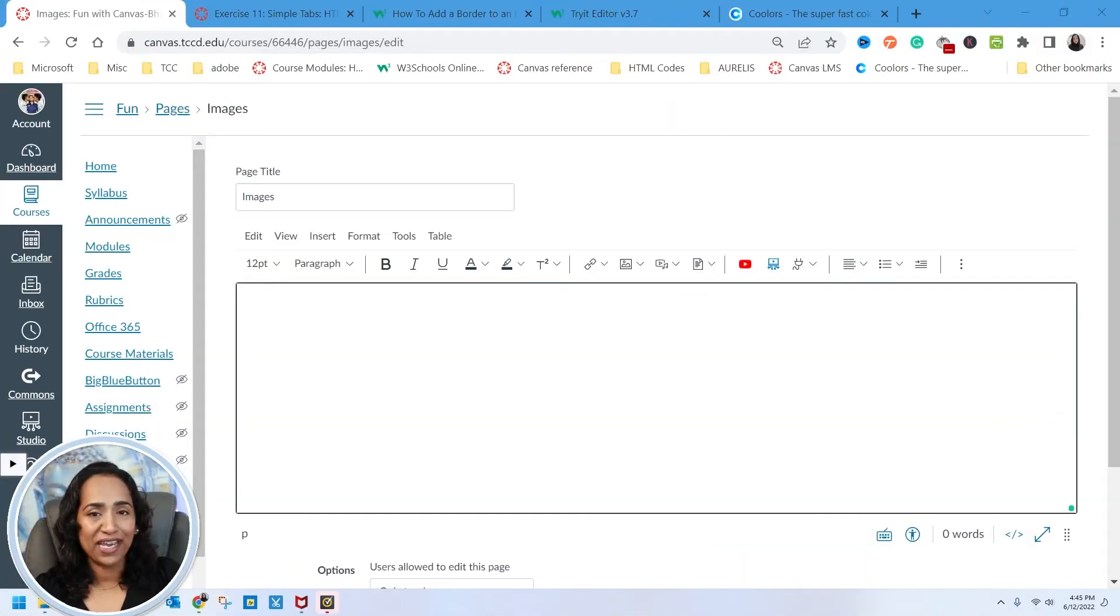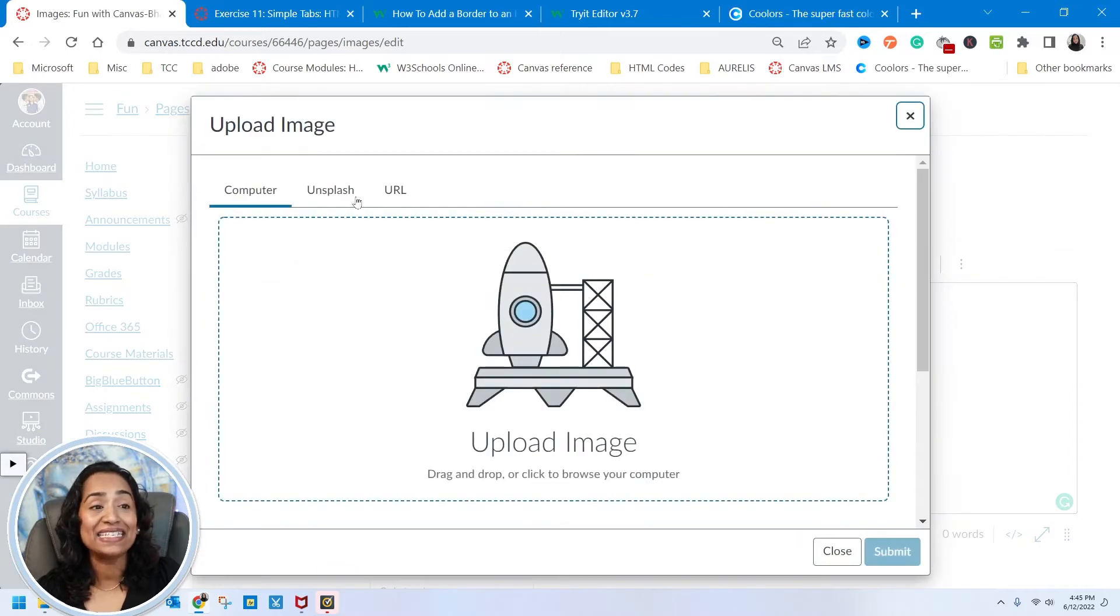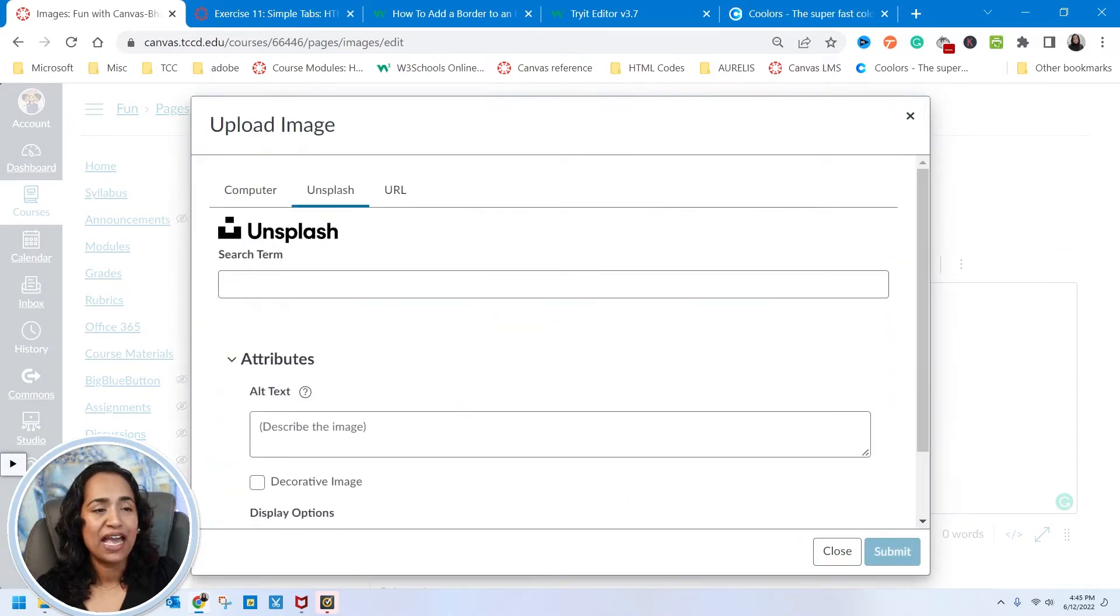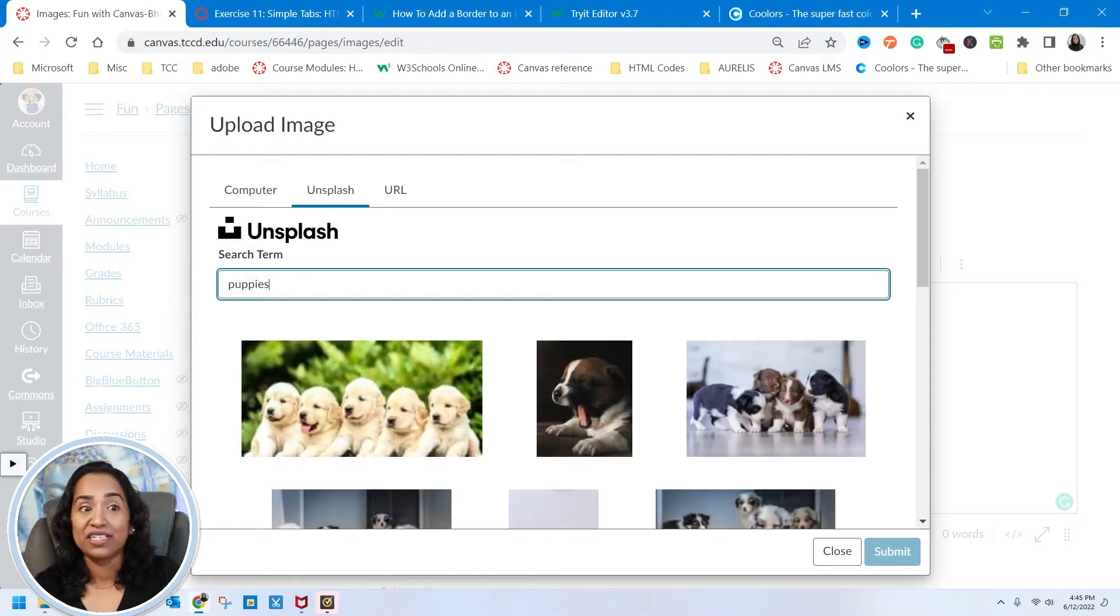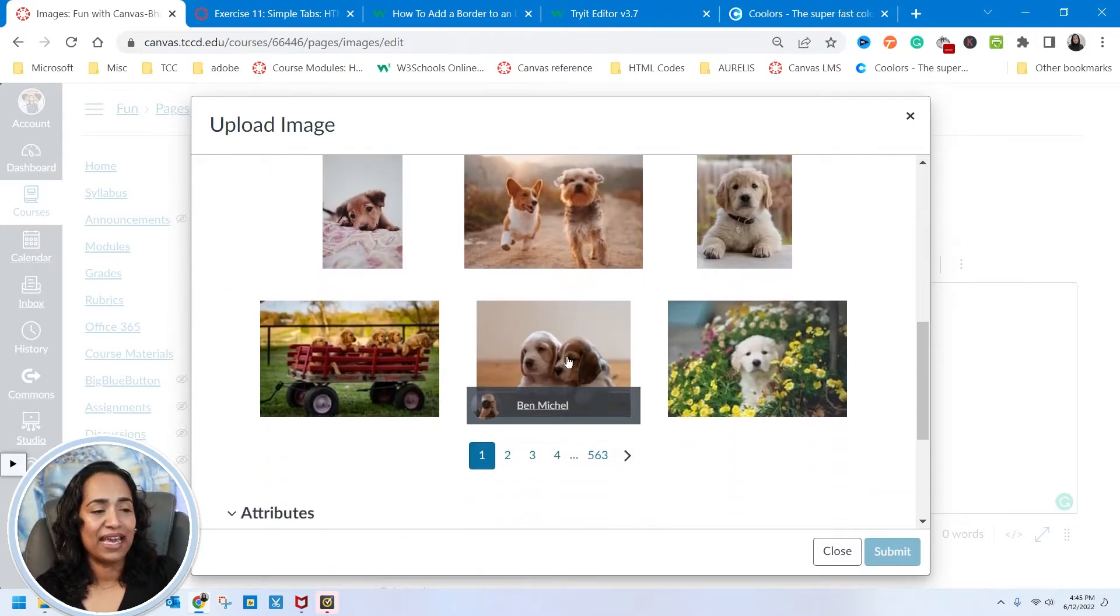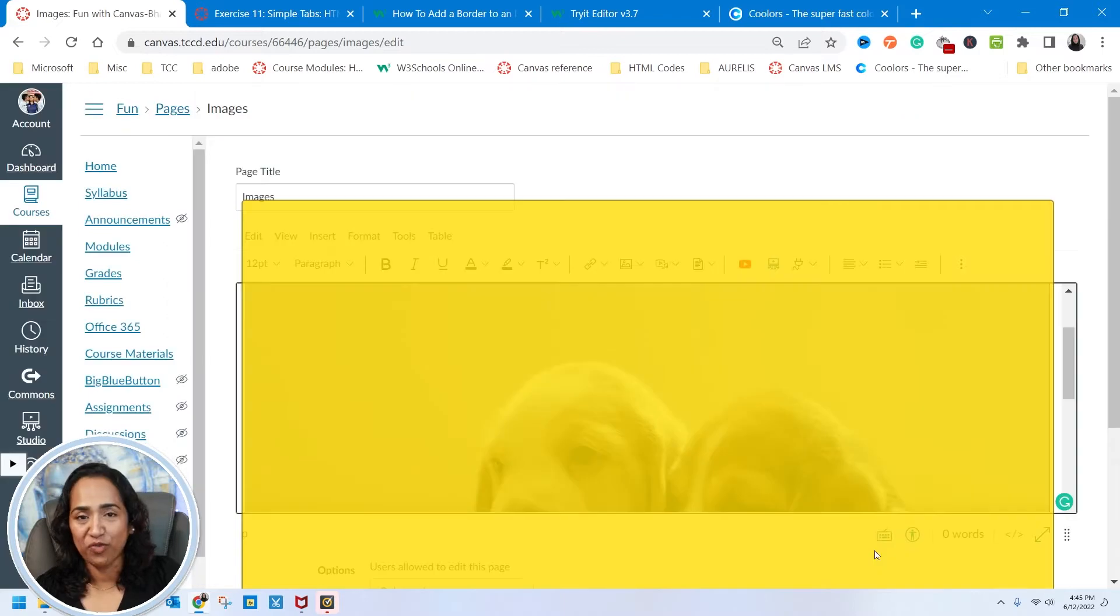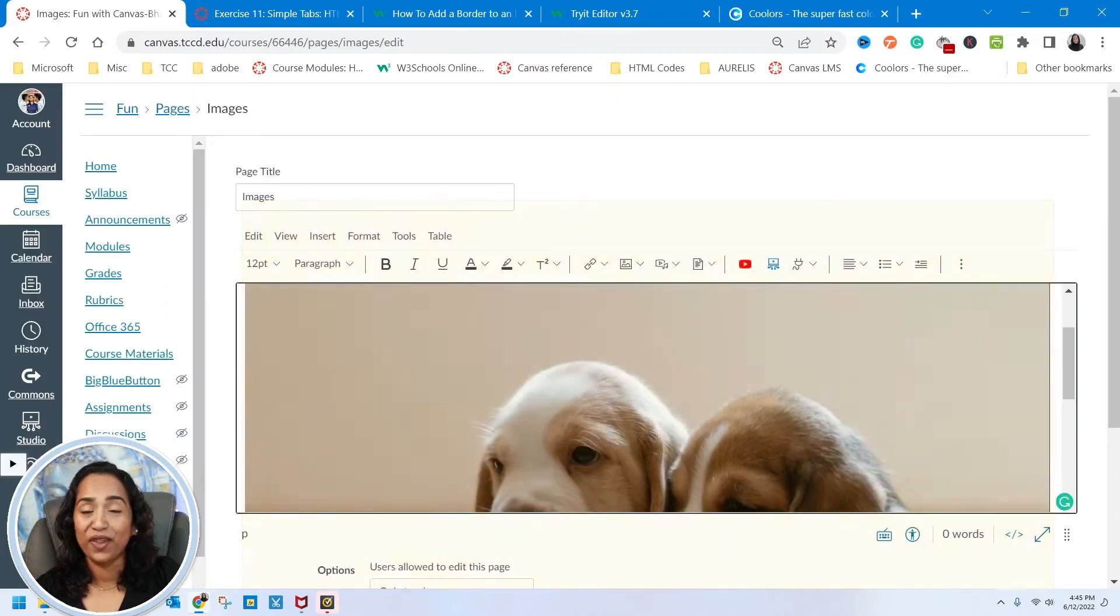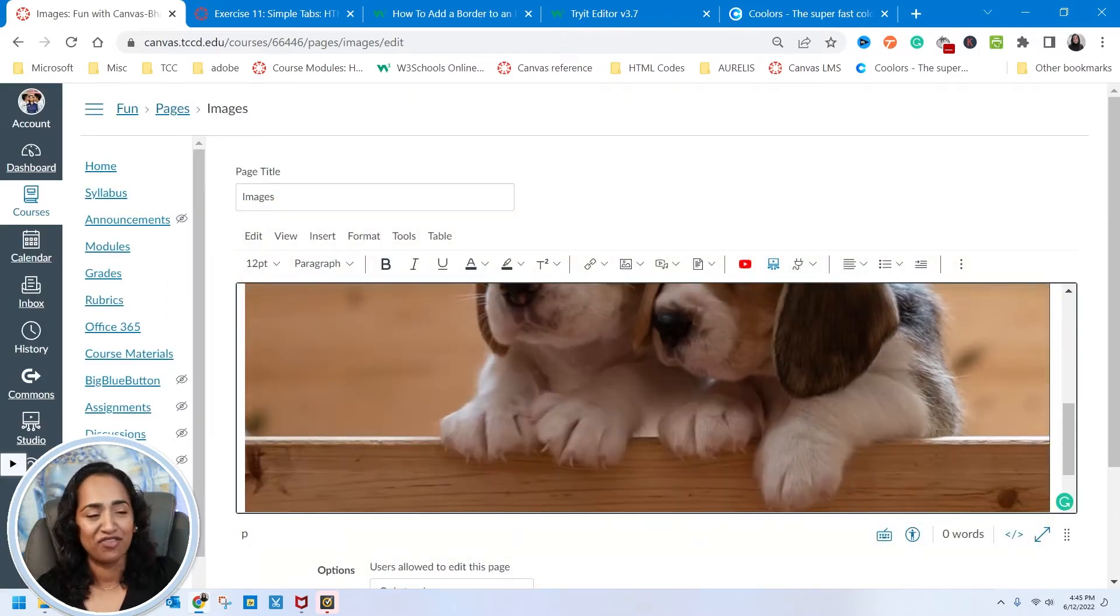So here I am in my Canvas page. The first thing I want to do is go ahead and insert a picture. I'm going to use Unsplash and I'm going to type in puppies and see what comes up. I'm going to use this picture. This kind of reminds me of both my boys when they were young and when they used to love mommy.